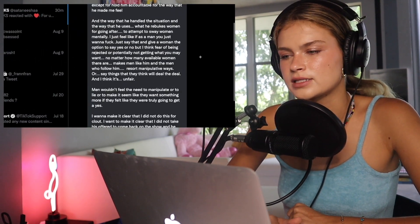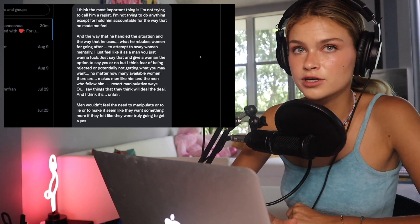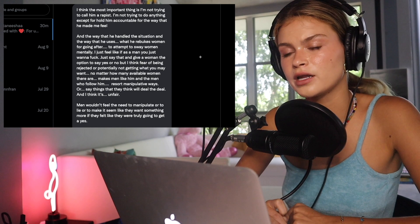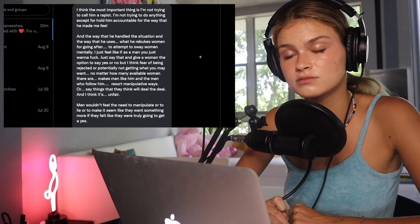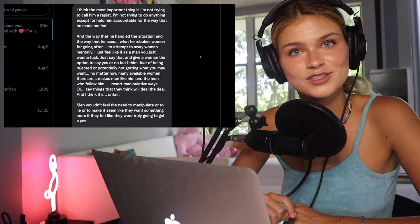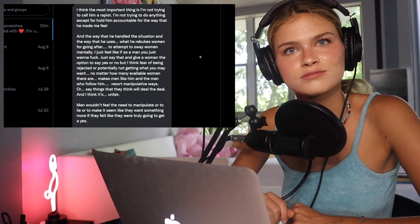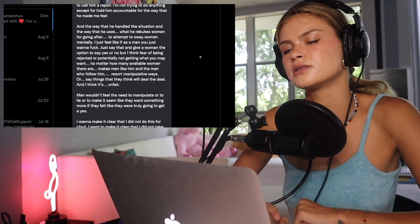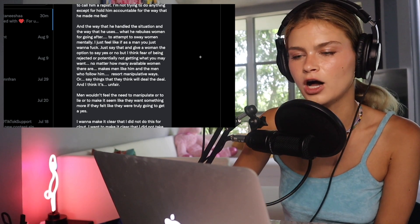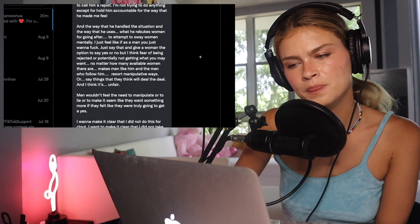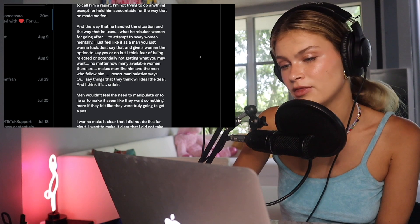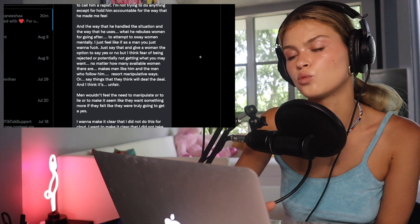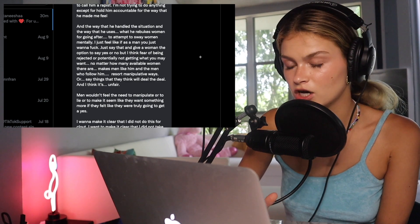I also made sure that she was okay with me putting her name out here and me talking about her story. And I asked her, if there's anything that you want me to make sure I cover in the podcast, let me know. And she said, I think the most important thing is I'm not trying to call him a rapist. I'm not trying to do anything except for hold him accountable for the way he made me feel. She's not calling him a rapist. But I will proudly say that I believe he is. So if you want to attack anyone, attack me. Leave this girl alone. And the way that he handled the situation and the way that he uses what he rebukes women for going after to attempt to sway women mentally. I just feel like if, as a man, you just want to fuck, just say that and give a woman the option to say yes or no.